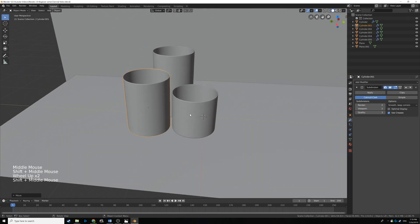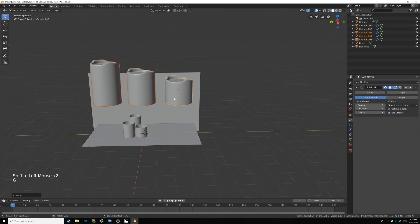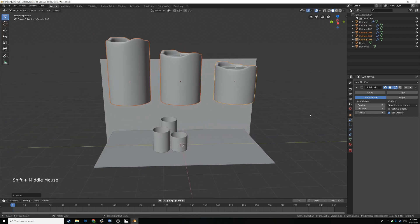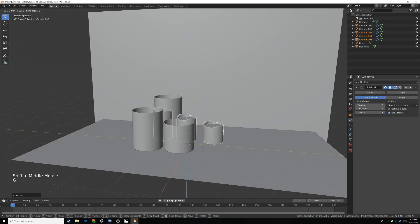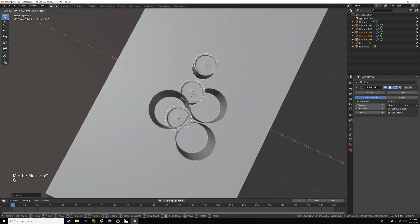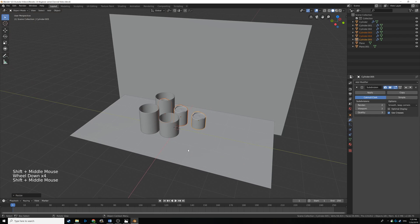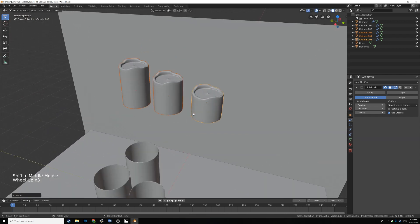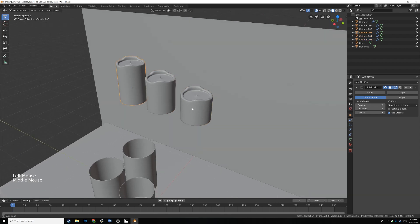In the side view our candles are positioned — a bit different from the reference picture, but that's okay. Select all candles, press S to scale them down. Since we were scaling in object mode, we should apply the scale to keep it permanent — press Ctrl A and choose Apply Scale. These are now at their permanent scale.